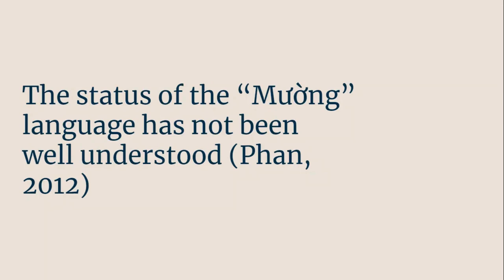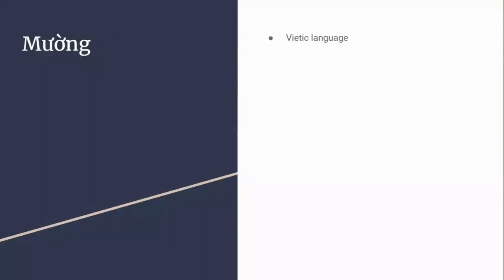This applies to the relationship of Muong within Viet-Muong and between Muong and Vietnamese, but it also can be applied to the relationship between Viet-Muong and Vietic languages, Mon-Khmer and Vietic languages, and the place of Mon-Khmer within Austroasiatic languages. These are all things I'll be looking at in this presentation.